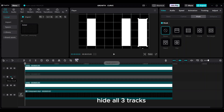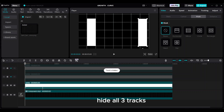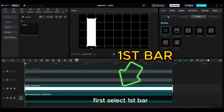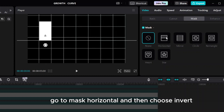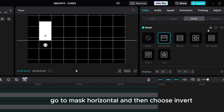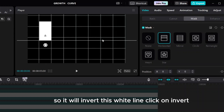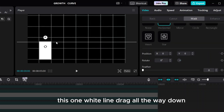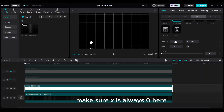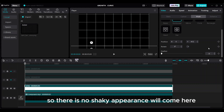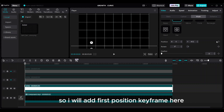Hide all three tracks. Select the first bar. Go to mask, horizontal, and choose invert — it will invert the white line. Drag this white line all the way down. Make sure X is always zero here so there is no shaky appearance. Add the first position keyframe.